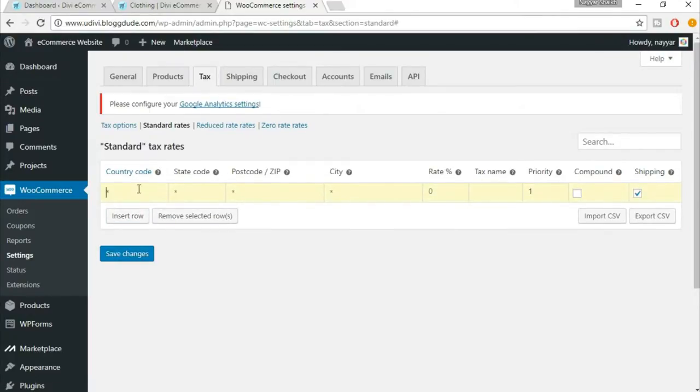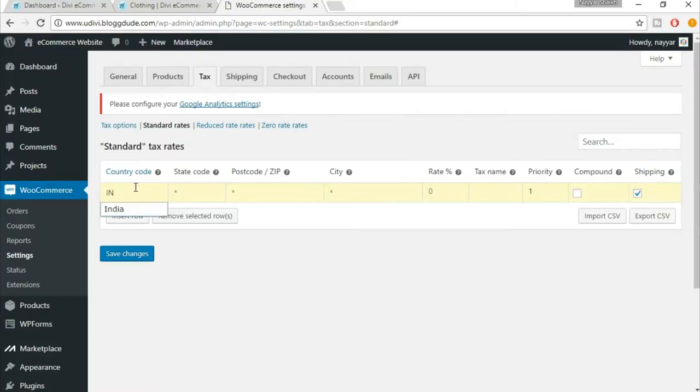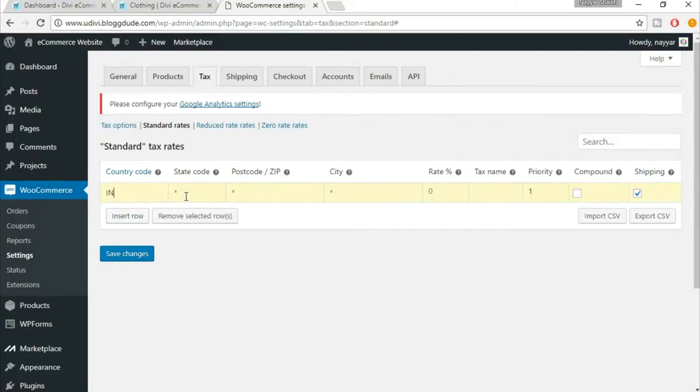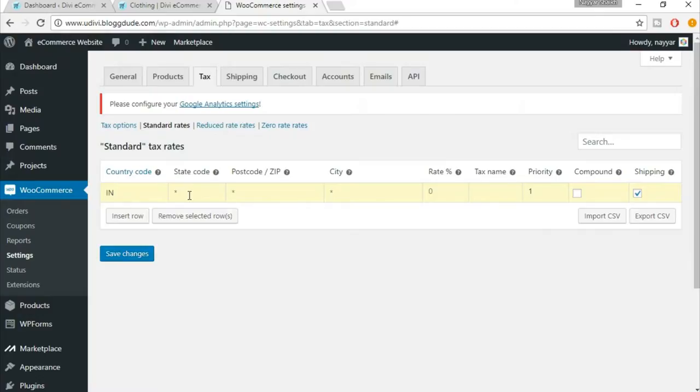First option is for country code. You have to put in your country code. For example, the country code for India is IN. When I put IN, I get this option India, so it means I am right. Now, if you guys know, today is around 5th of July and just three or four days ago a new tax system, a new tax regime has been live in India which is GST.